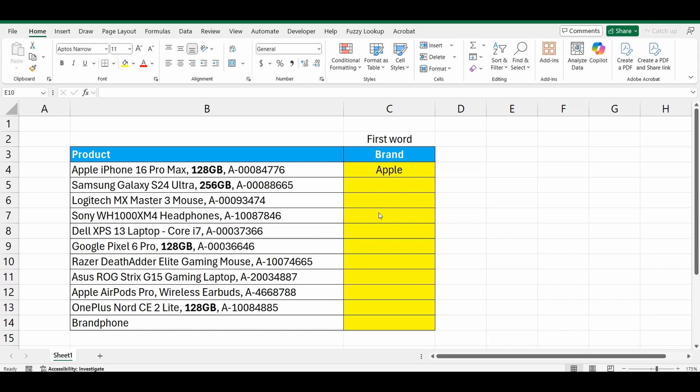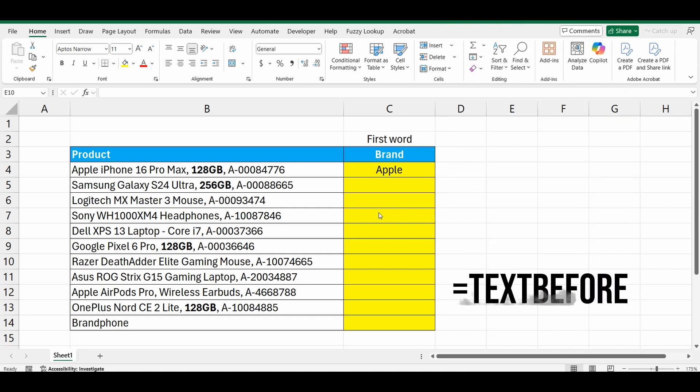So I'm going to build a formula, and I'm going to use the text before function to do this. I'm going to go through this very quickly, so just pause and rewind if you need to. Let's get straight into it.